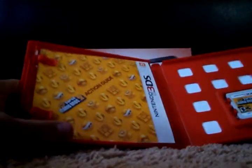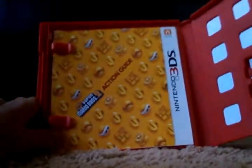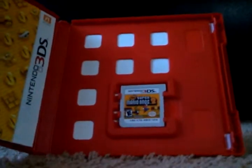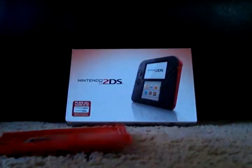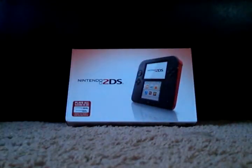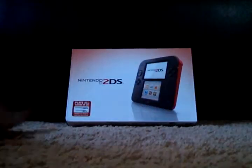Okay, so we have the guide game, and we've got the game, but now let's get to what really matters, the Nintendo 2DS.